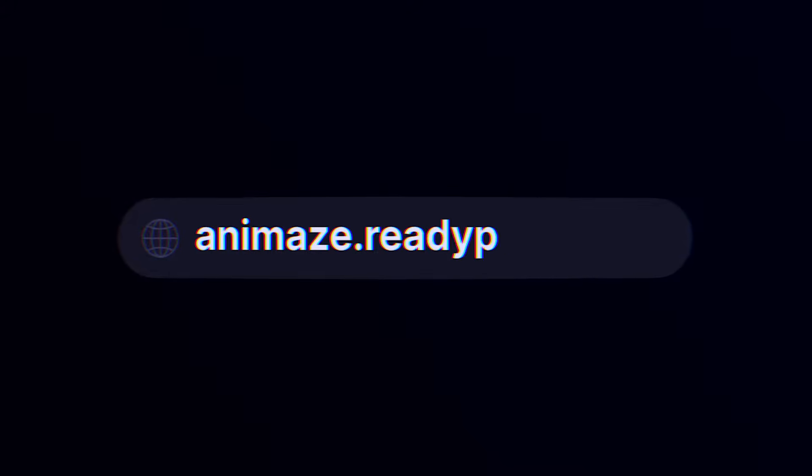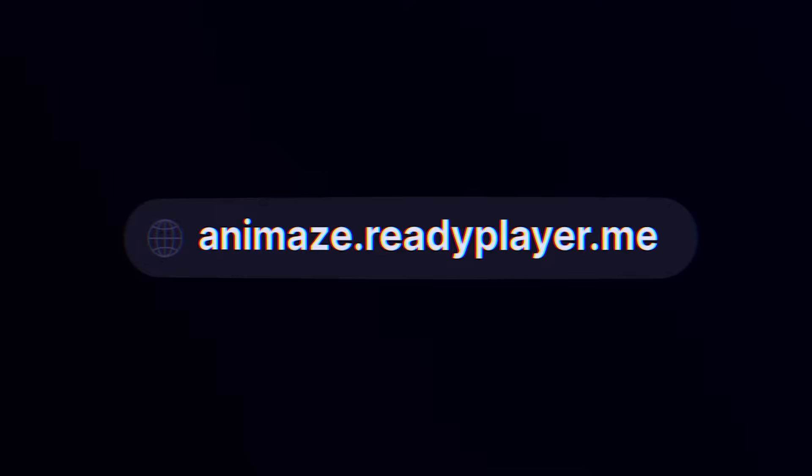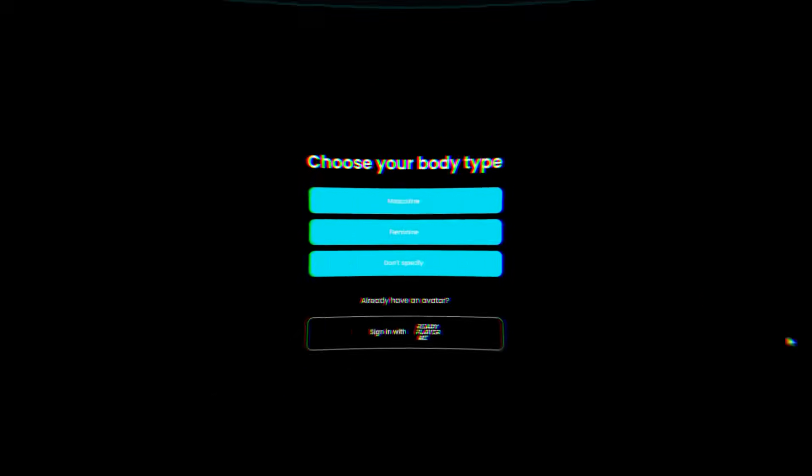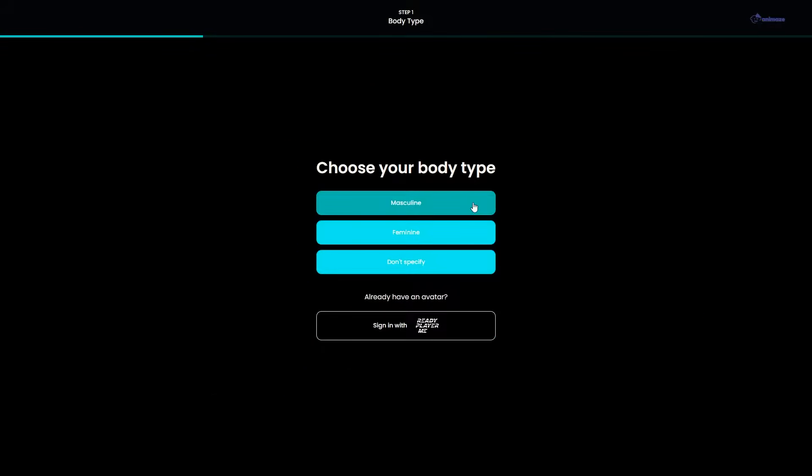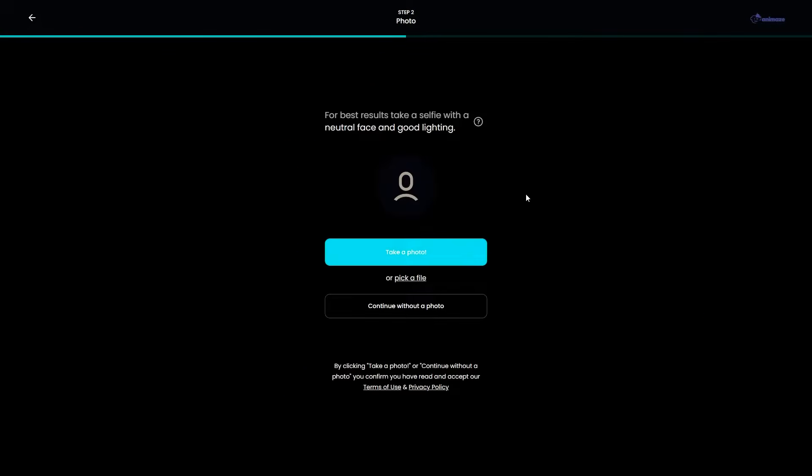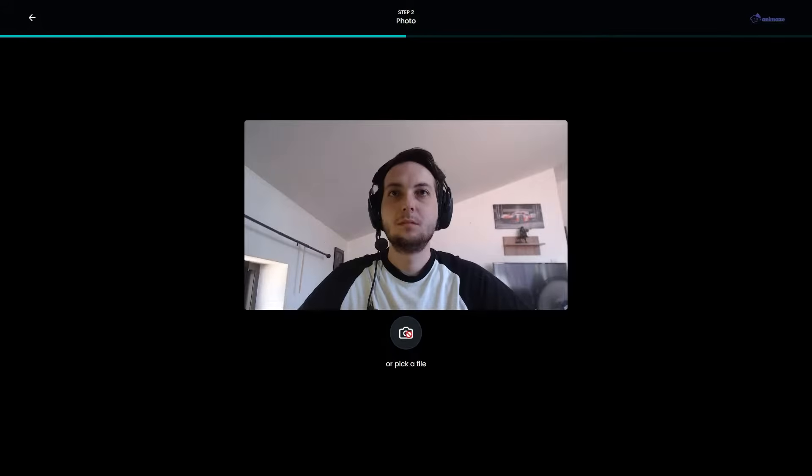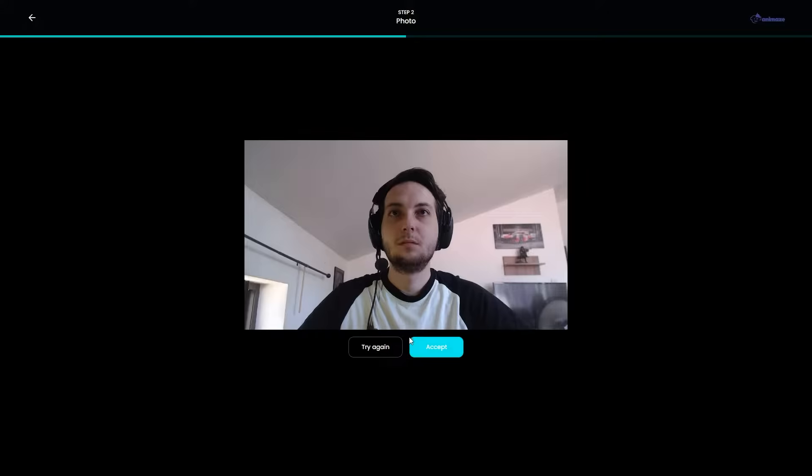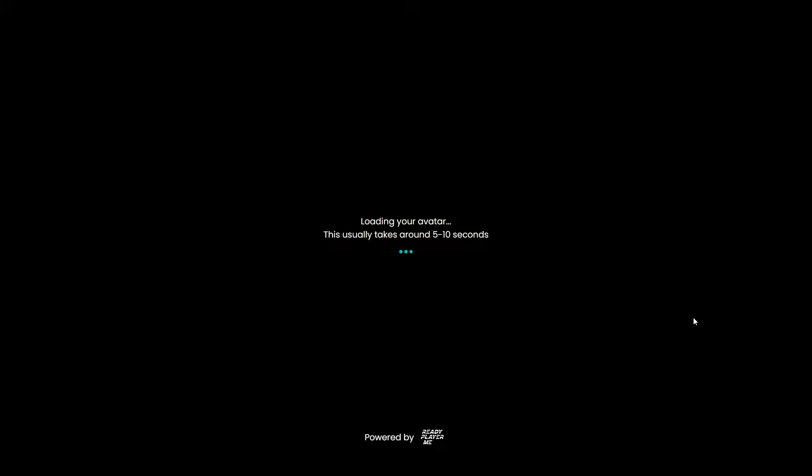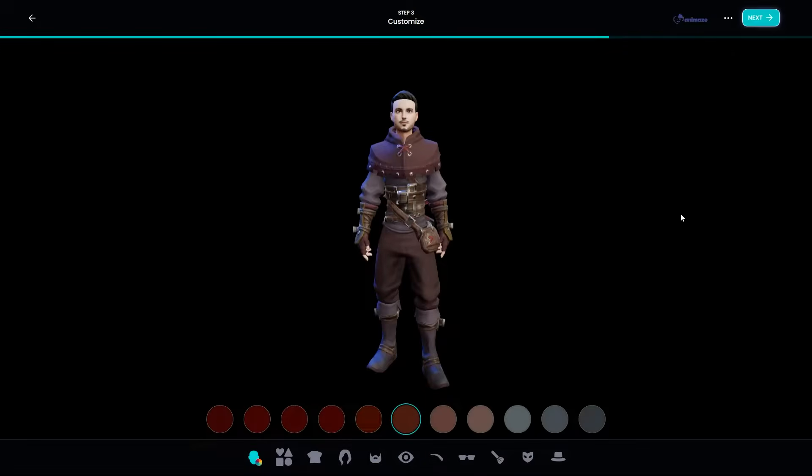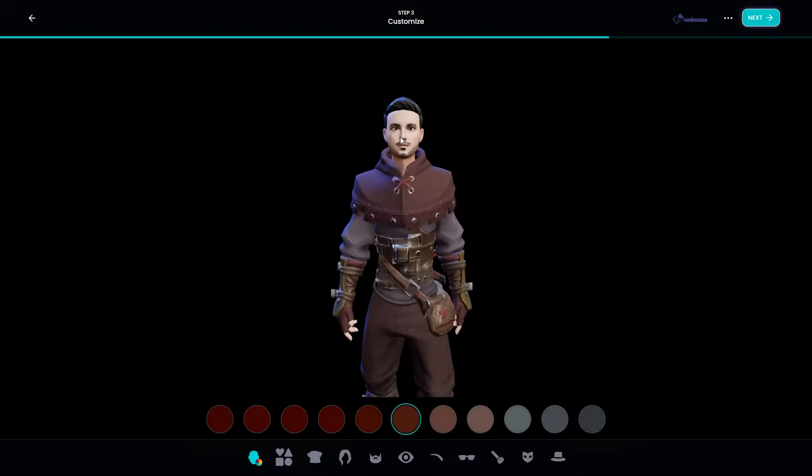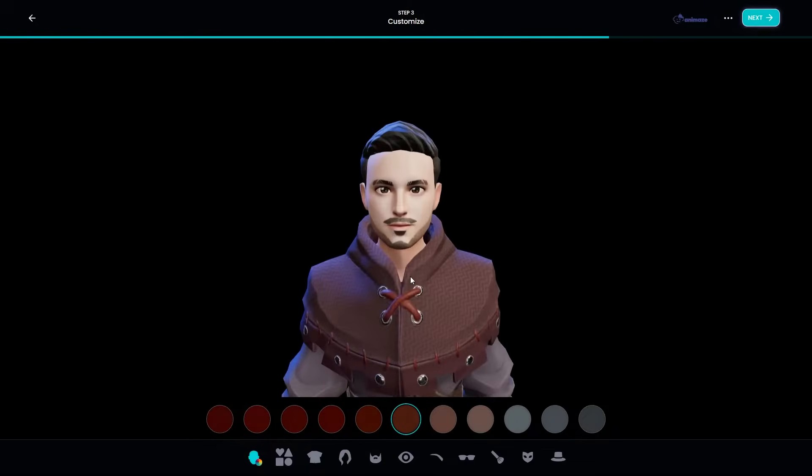First off, head on to the animes.readyplayer.me page to build your avatar. To do so, you can either take a selfie or upload a picture that can serve as a model. In just a few seconds, the picture will magically transform into an avatar. Pretty cool, right?